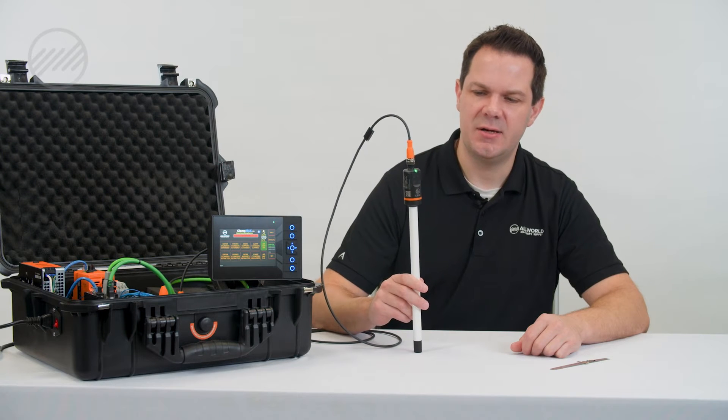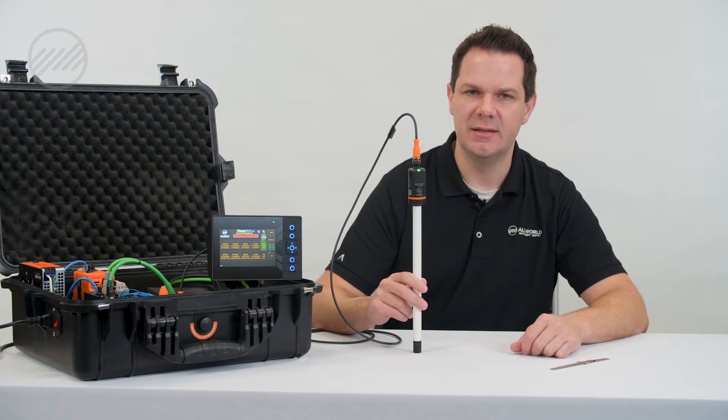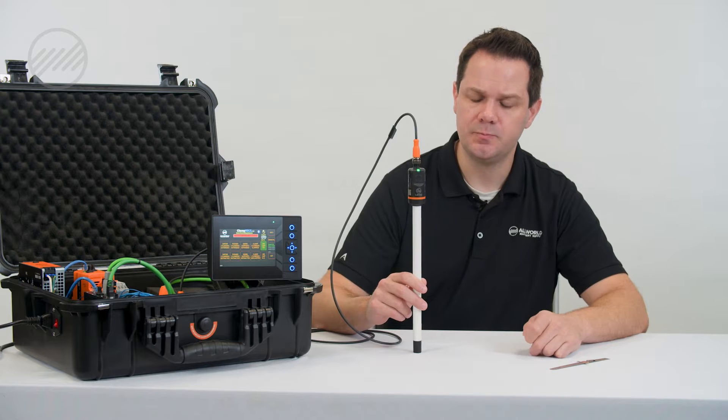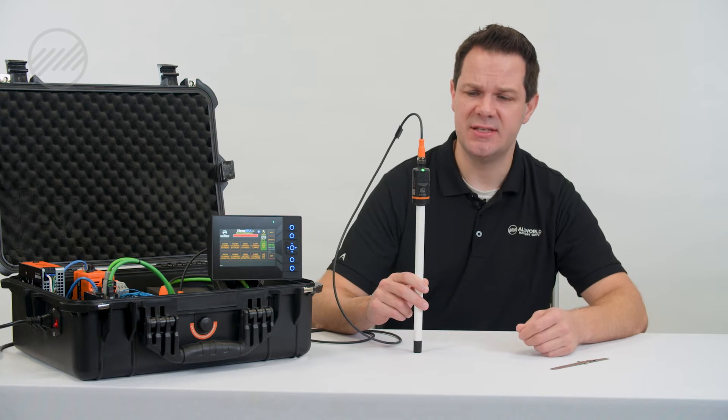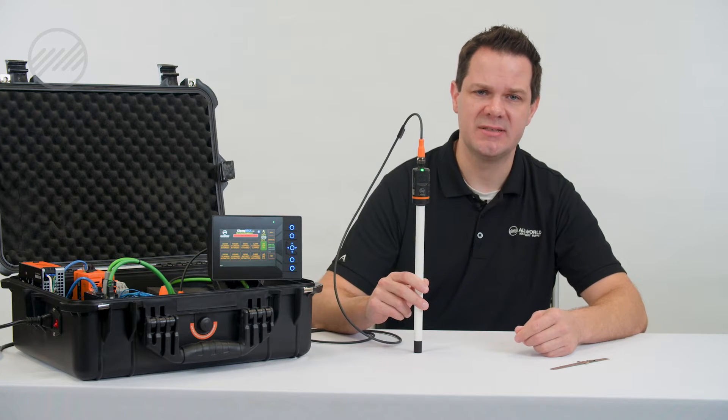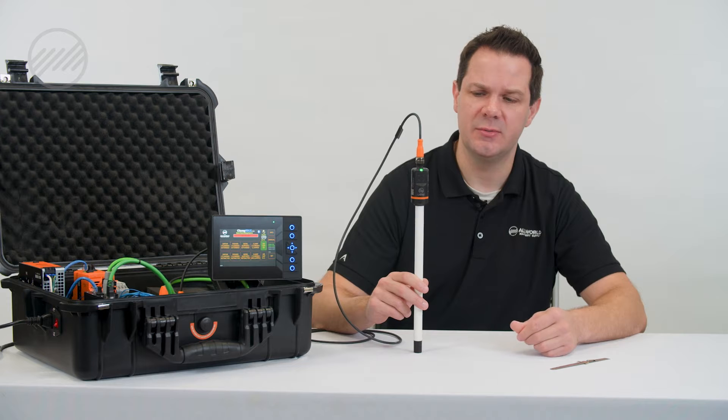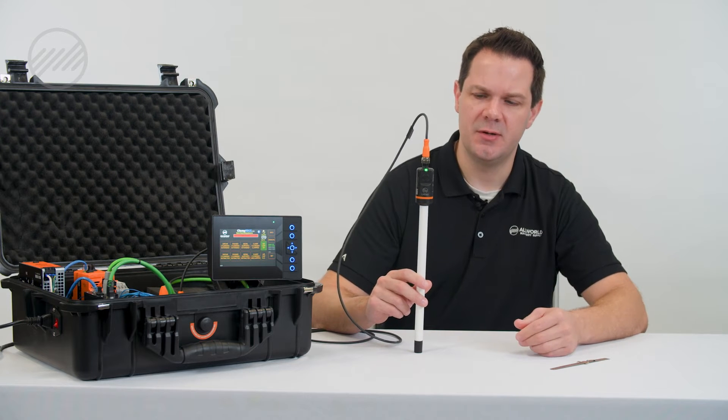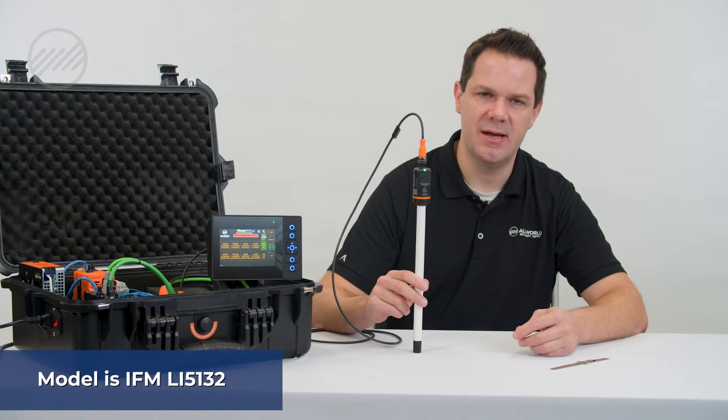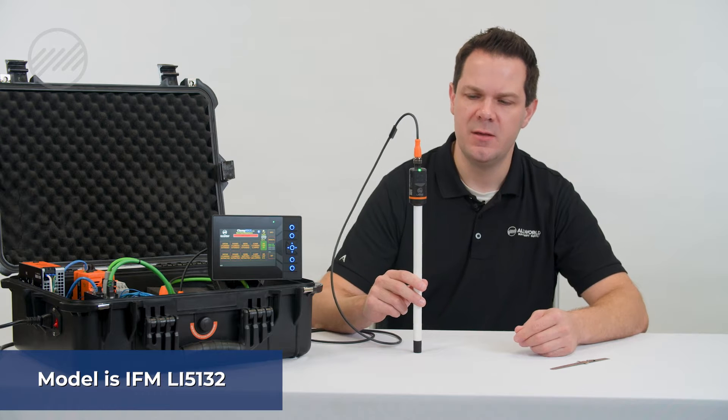We are discussing how to set a level temp sensor. We use this sensor at All World Machinery on our Clamp Max systems quite frequently. This particular part number is an LI5132.